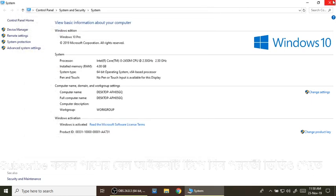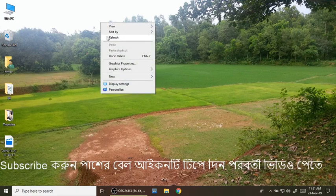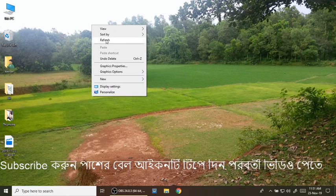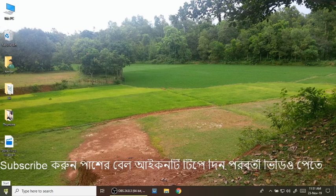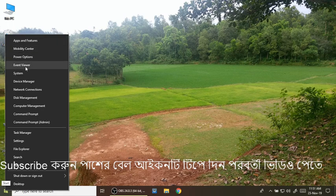We will show the shortcut. We will close the way we will check — click the start with the mouse, scroll down and click on Apps and Features, Mobility Centers, Power Options, Event Viewer, System.